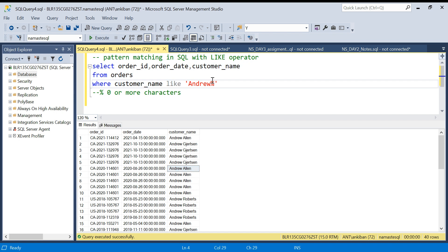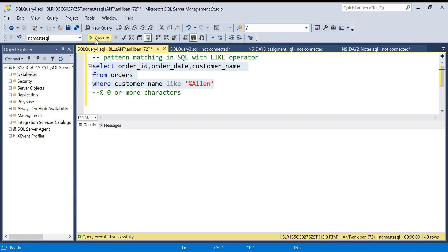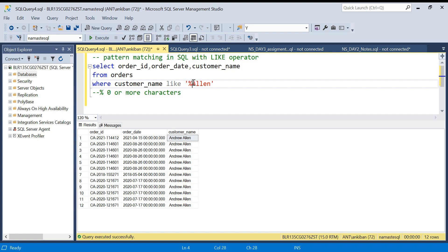Now let's say I want to do a reverse — I want all the records where the name is ending with Allen. So I'm putting the percentage before, saying anything can come and after that Allen should come. Running this — we are getting Andrew Allen, because we don't have any other customers whose name is ending with Allen. But it means that anything can come before Allen and the name should end with Allen.